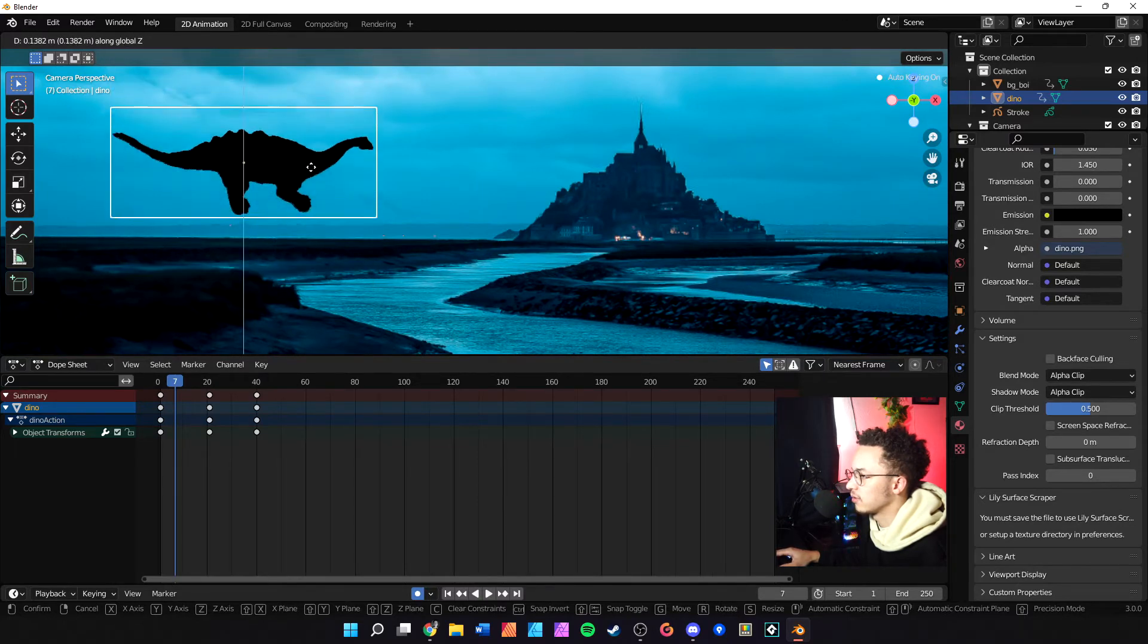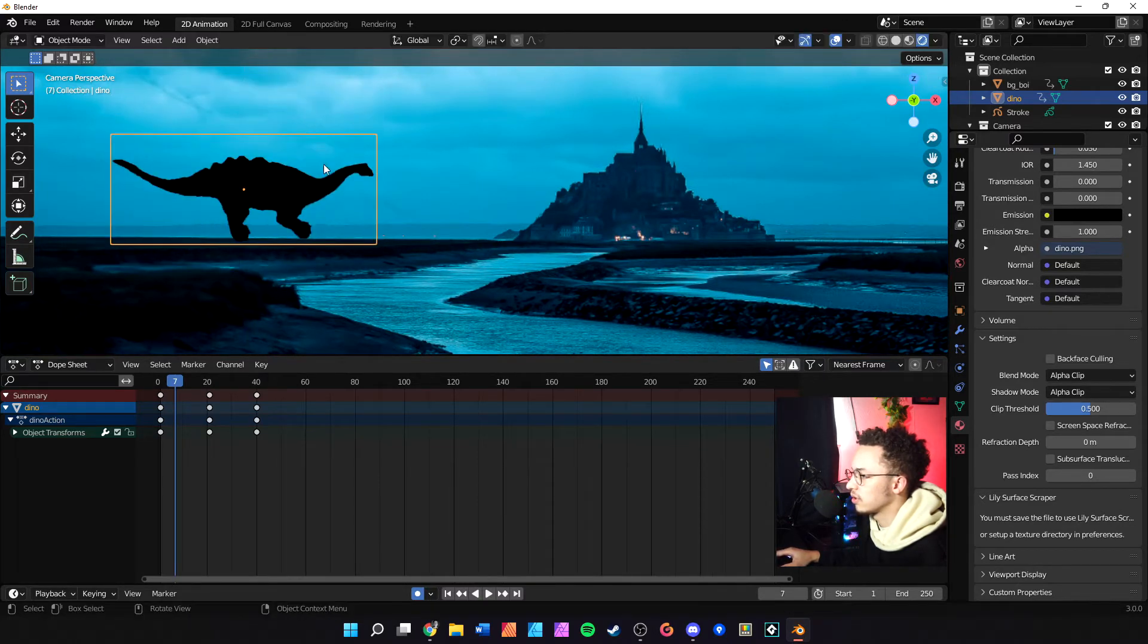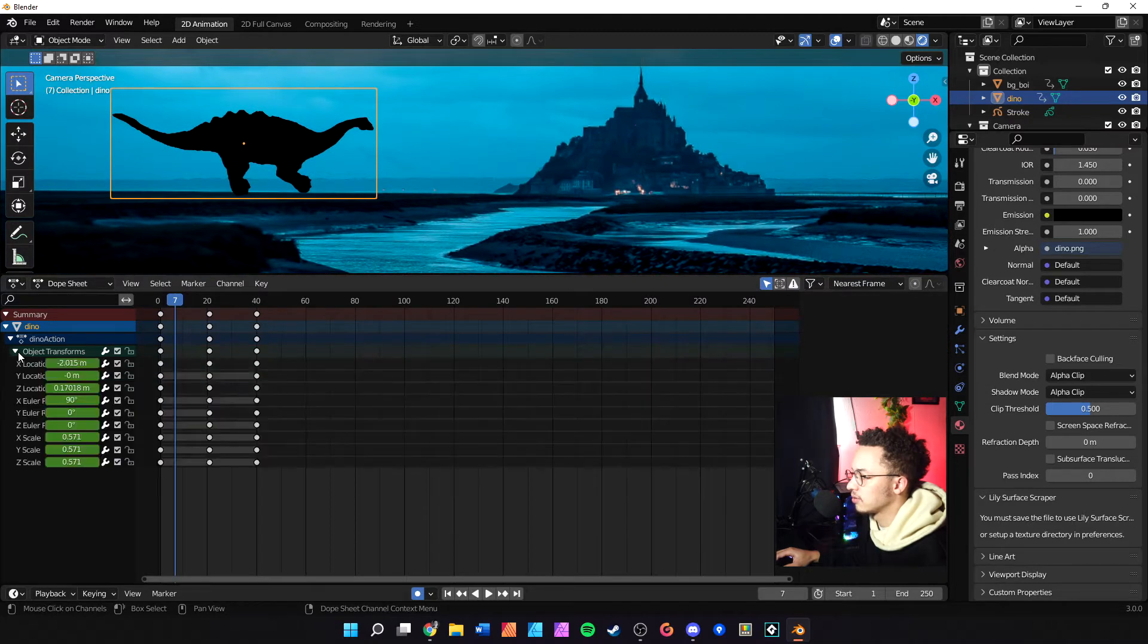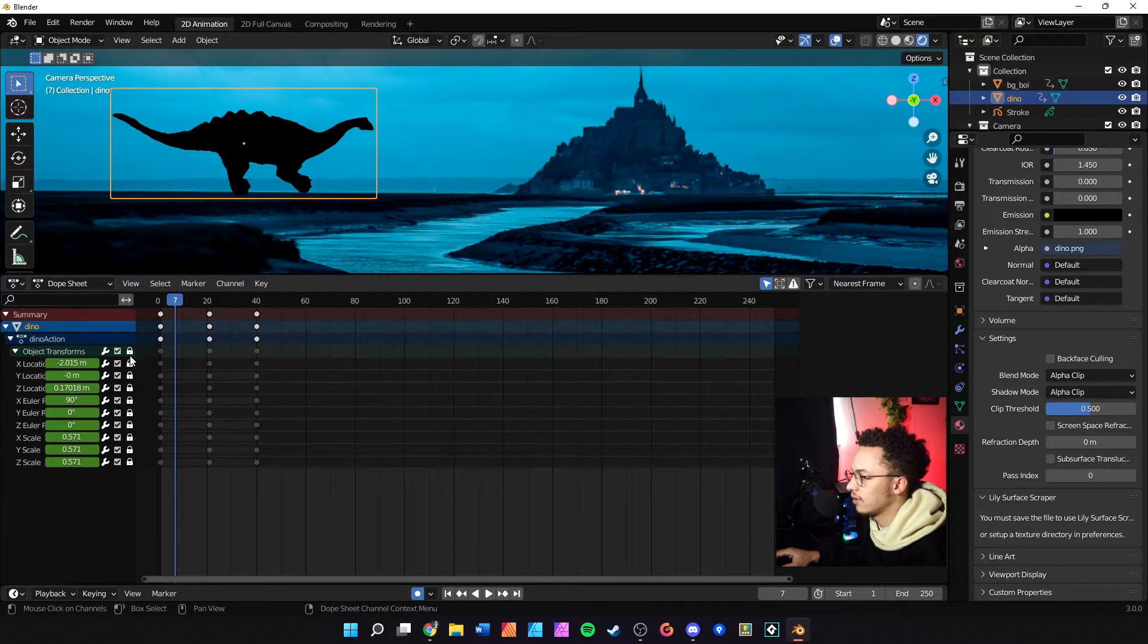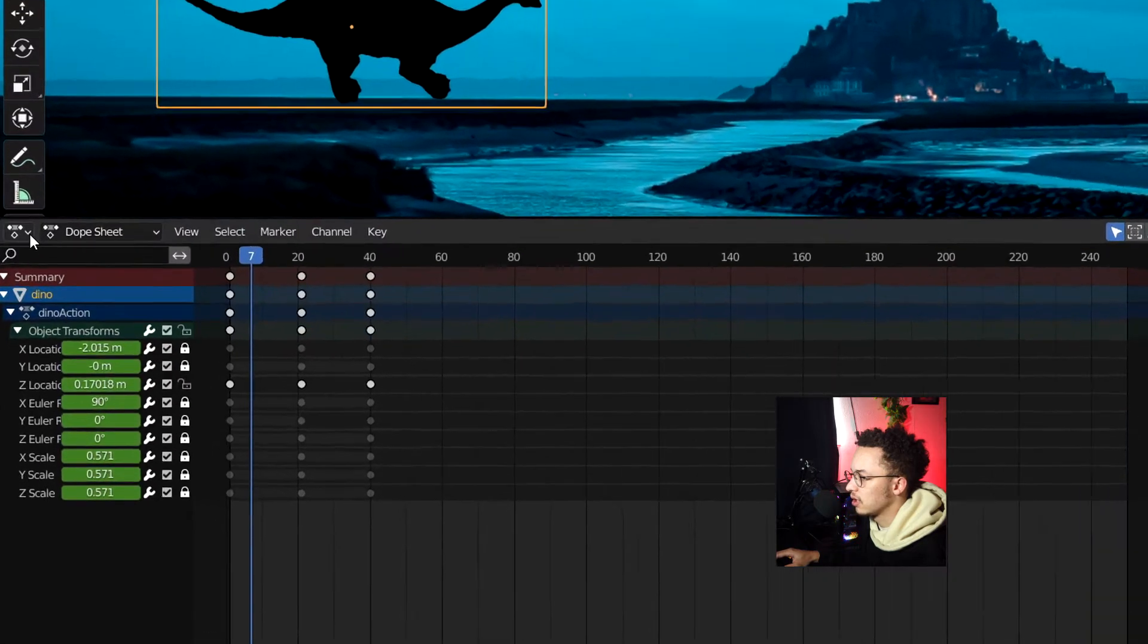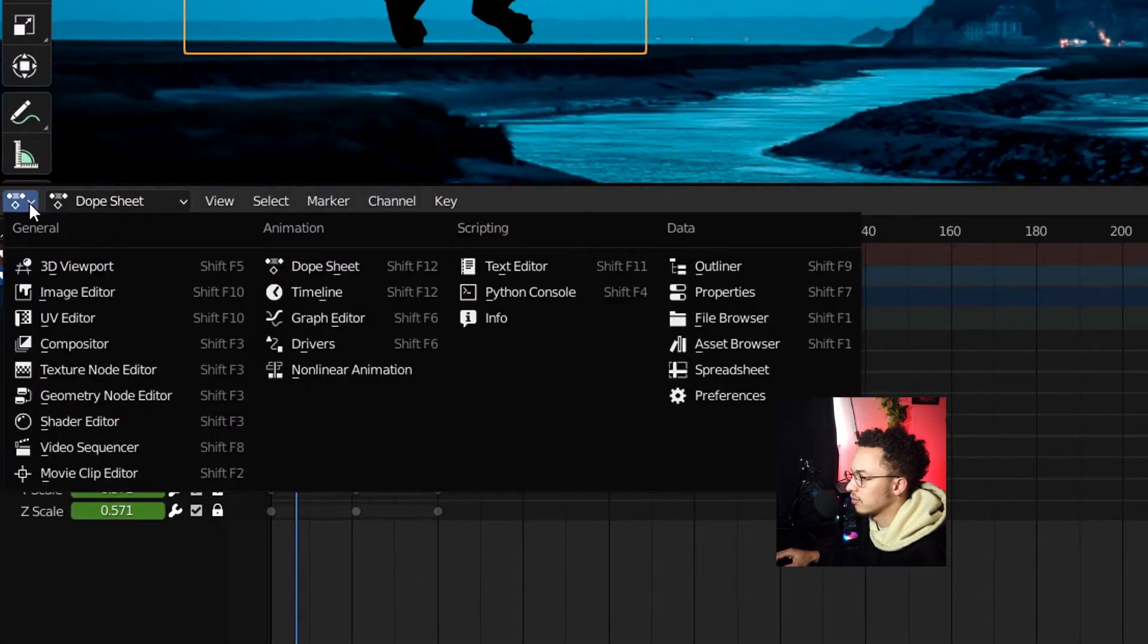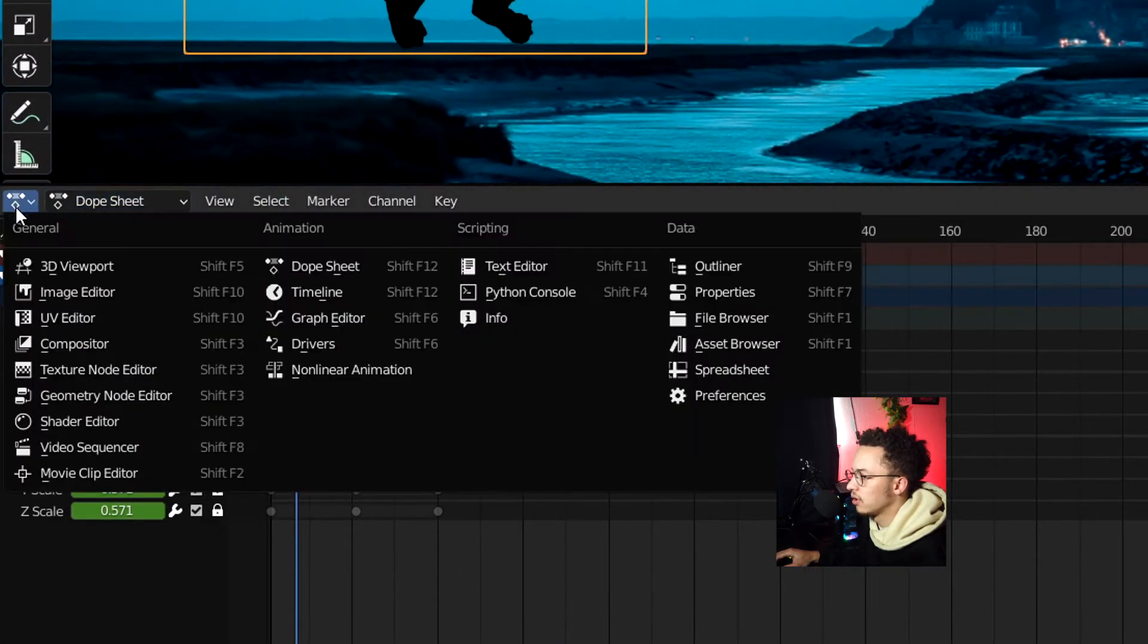When we do this we have to pay attention to what we're modifying. If we do G and Z we're modifying the location of Z, so we'll come in here to object transforms in the dope sheet timeline. We will lock everything but the Z location so we don't accidentally mess with it. On this top left right here we're going to change our mode from dope sheet to graph editor.